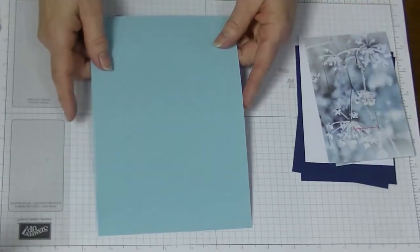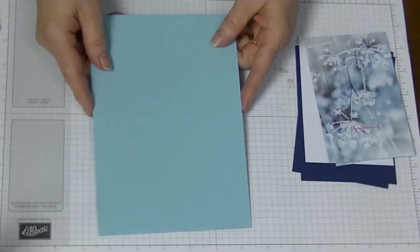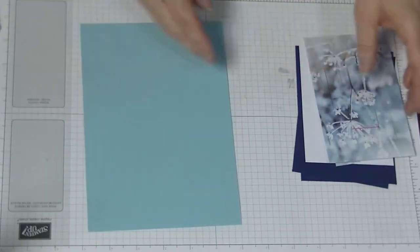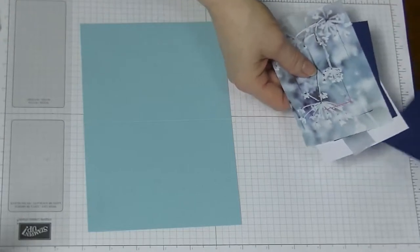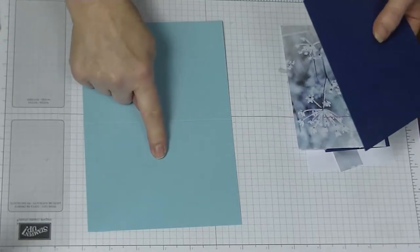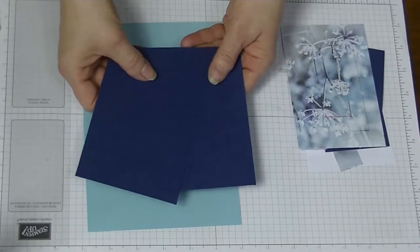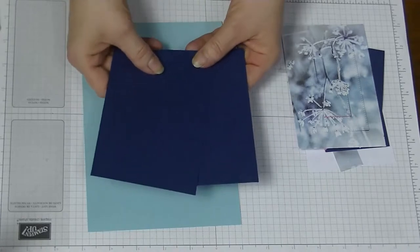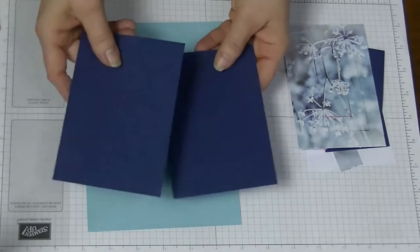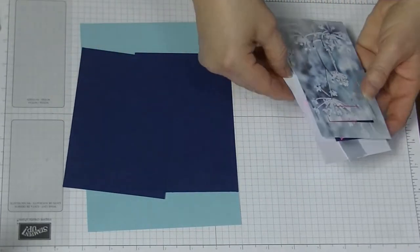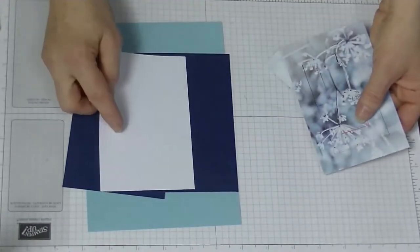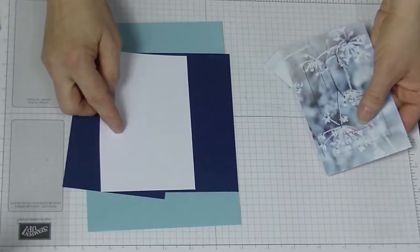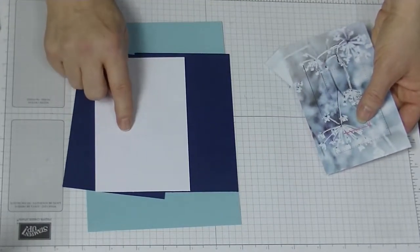We're going to need a card base that measures 5 and 7/8 by 8 and 1/4 inches. We're going to need two layers in Balmy Blue and Night of Navy that measure 5 and 5/8 by 3 and 7/8. We're going to need a white layer that measures 5 and 3/8 by 3 and 5/8.